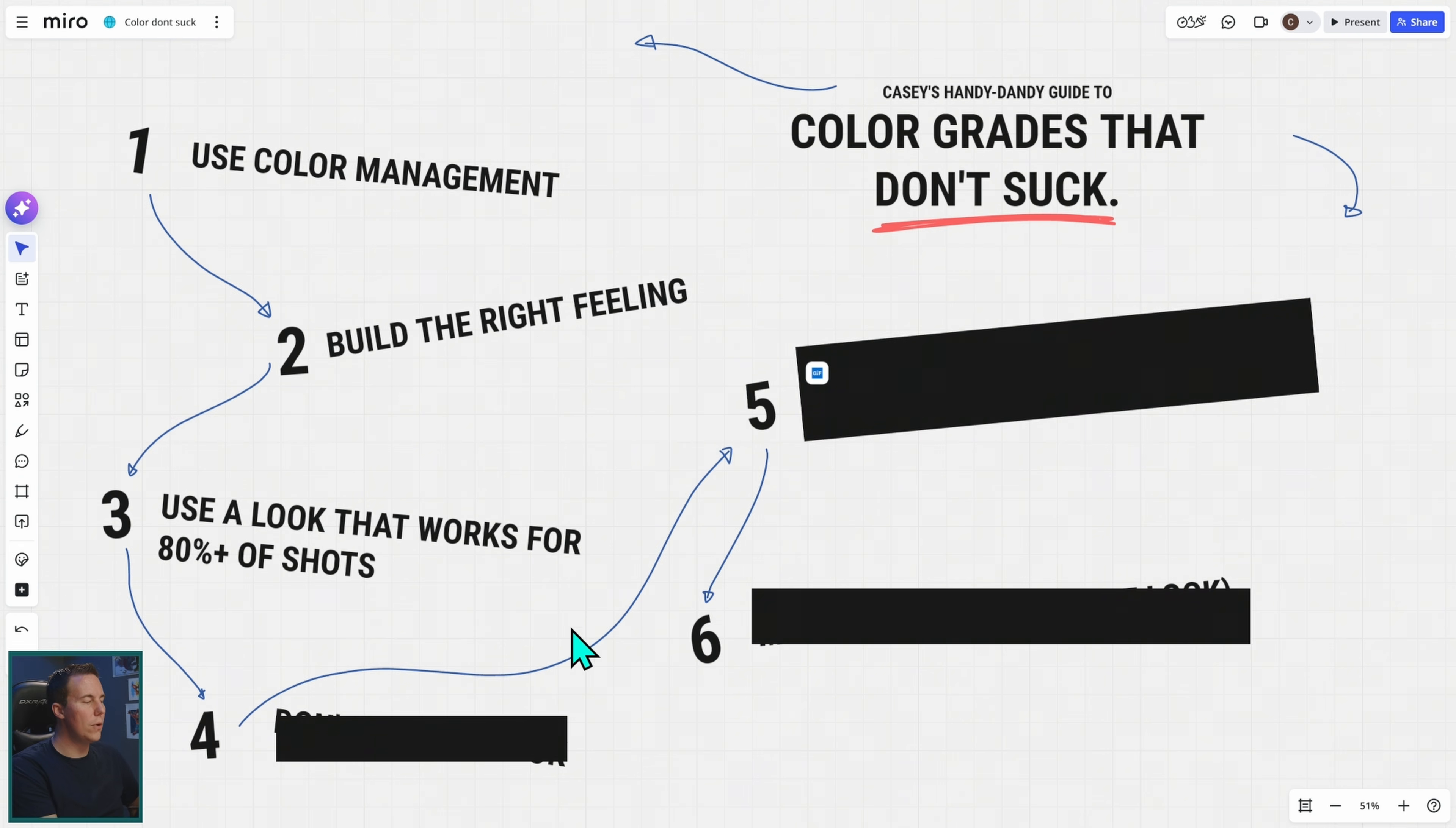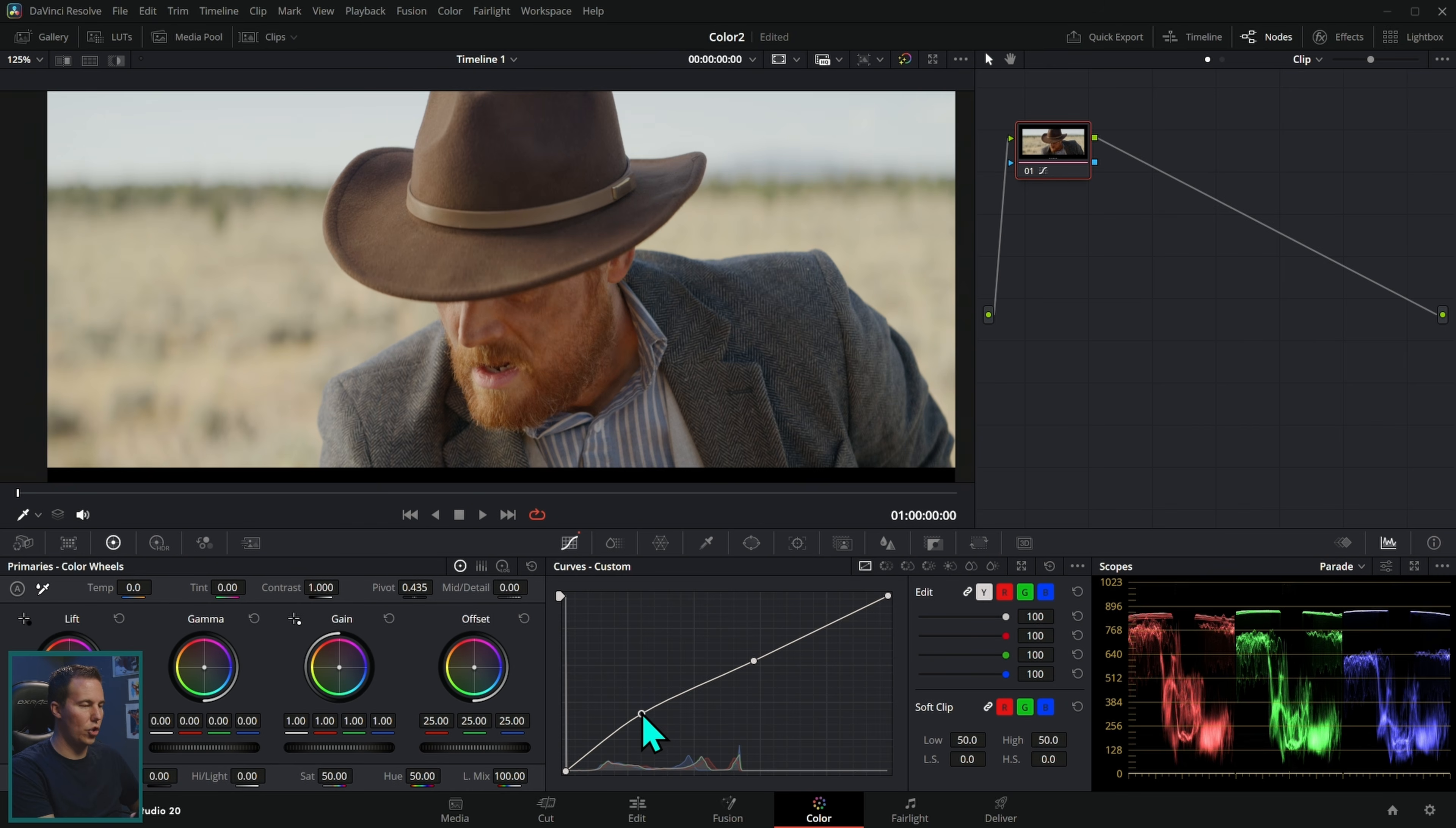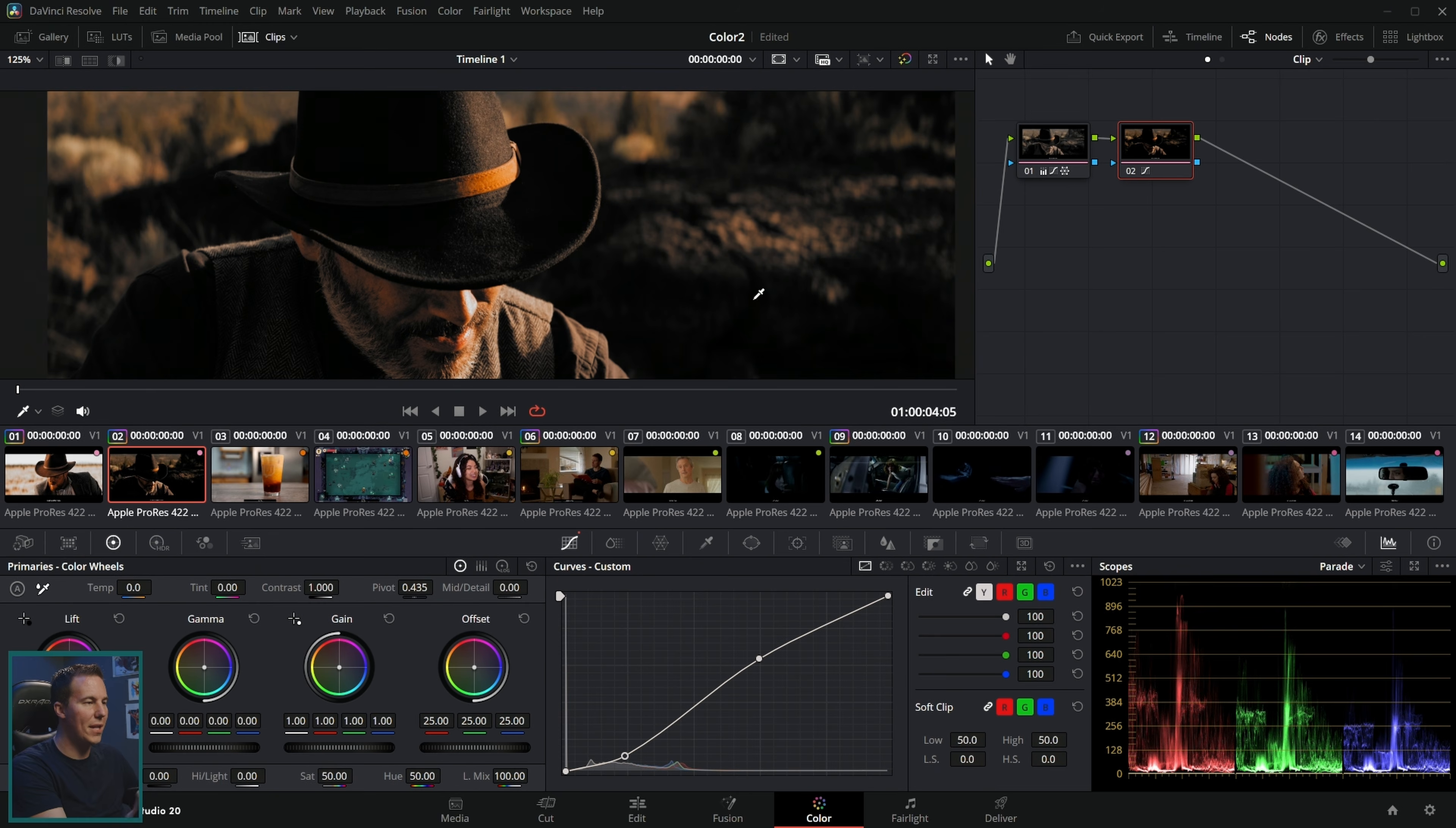Number three, use a look that works for 80% of your shots. Let's say I have a sequence of shots here where there's a couple of cowboys talking and I want to build a creative look. If I build it on this one shot and I make this really complex look where I'm changing the hue of certain colors and building this really crazy look, this might work fine for this shot.